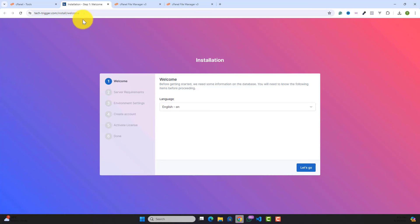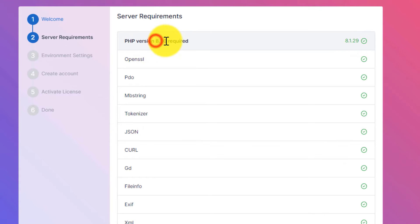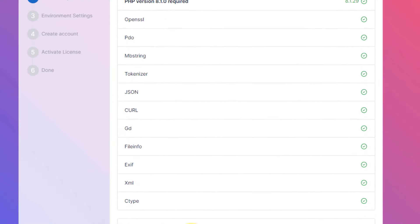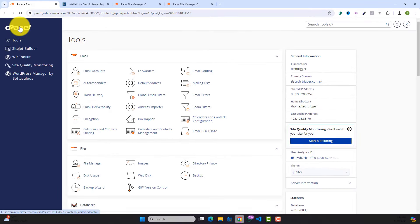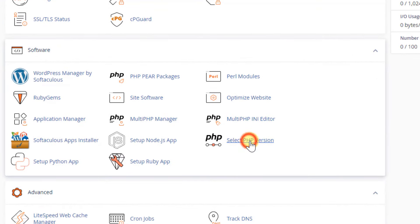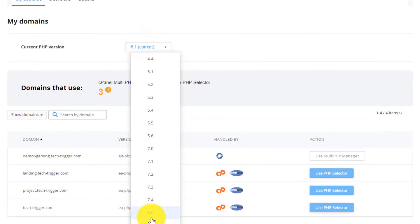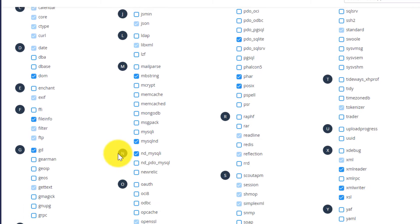Visit your domain and you'll see a setup wizard. Select your language and click Let's Go. You'll see server requirements — the minimum PHP version is 8.1. If you don't have this or see errors, go back to cPanel, scroll down to the Software section, and click Select PHP Version to change it to 8.1 or 8.2, then click Apply.